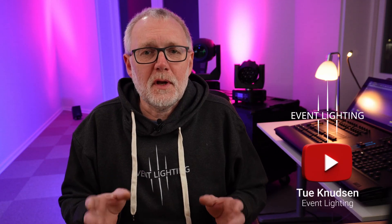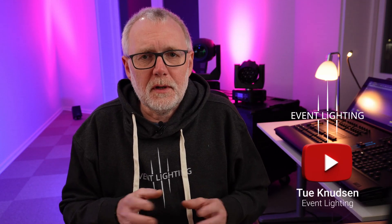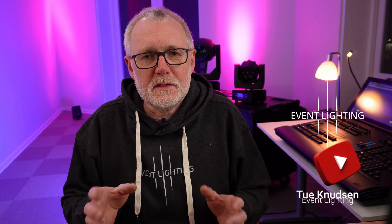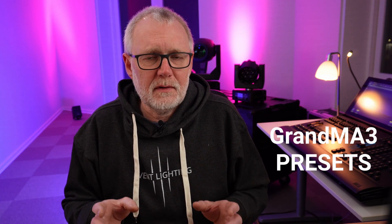Hi and welcome to another GrandMA3 tutorial on the Event Lighting channel. This time we're going to talk about GrandMA3 presets.